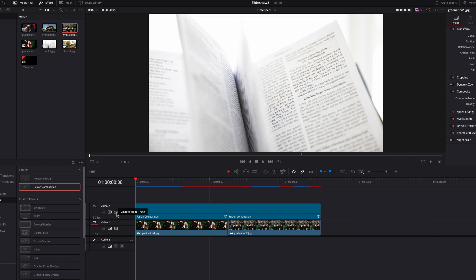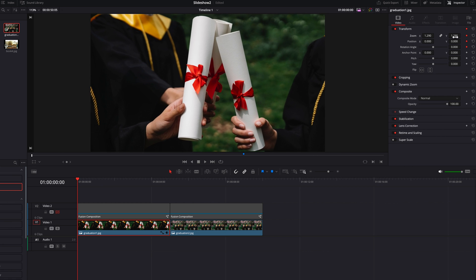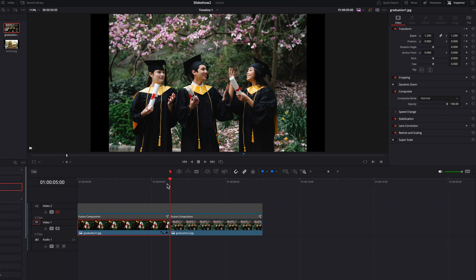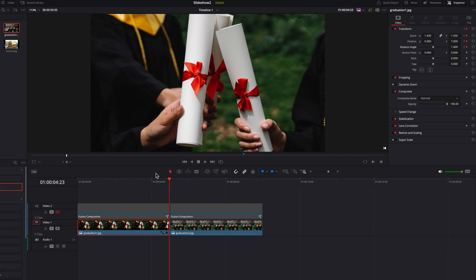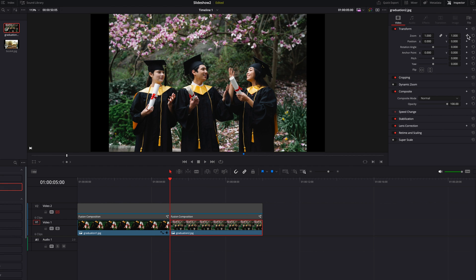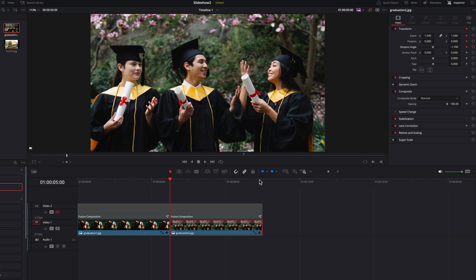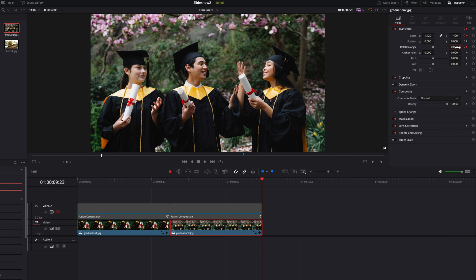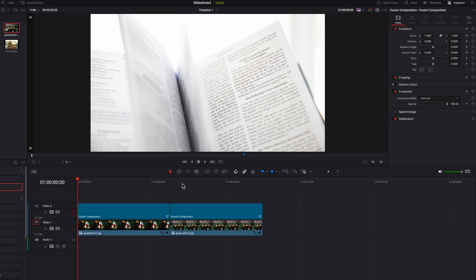Now let's add some movement to the images themselves. We're going to disable the second track temporarily. Let's come to the beginning of the first image and keyframe the zoom, position, as well as the rotation angle settings. We're going to bring up this image a little bit, come to the end, bring it up even more just ever so slightly, adjust the image position so it's centered, and bring up the rotation angle just a bit — so the image will zoom in and also rotate. We'll do a similar thing for the second image. The key idea is just to bring a little more movement to these still images as the effect goes on.